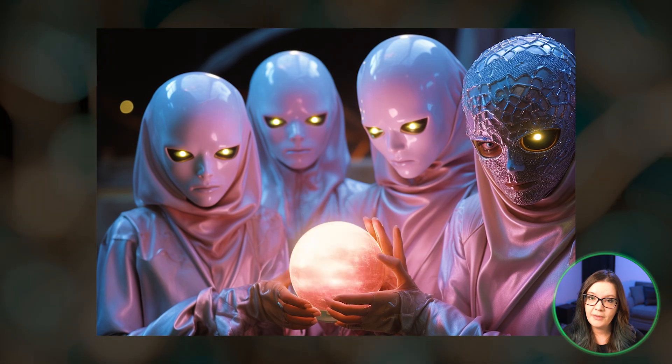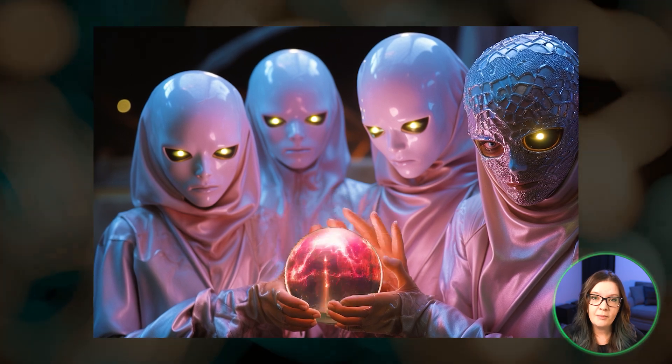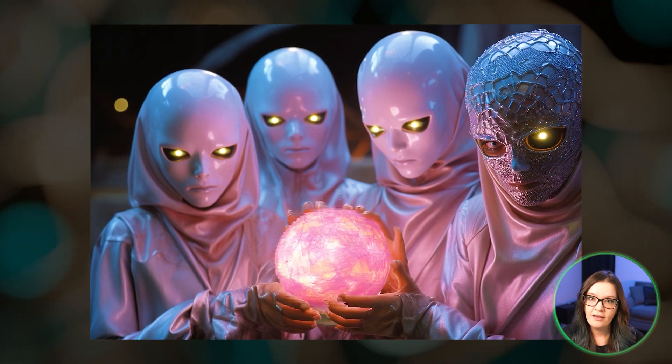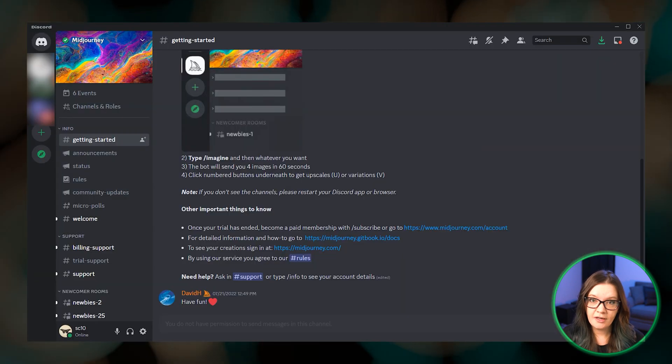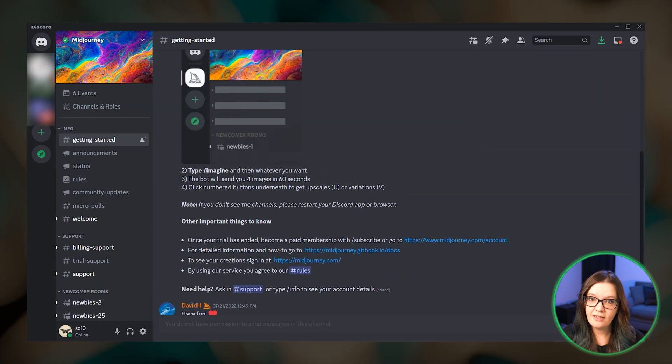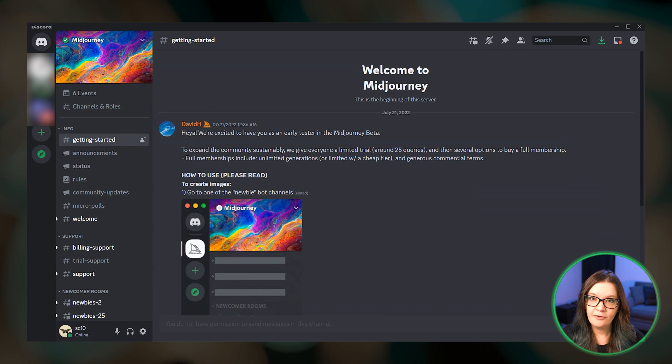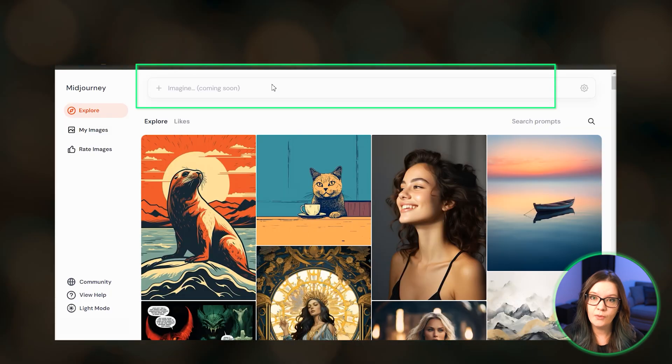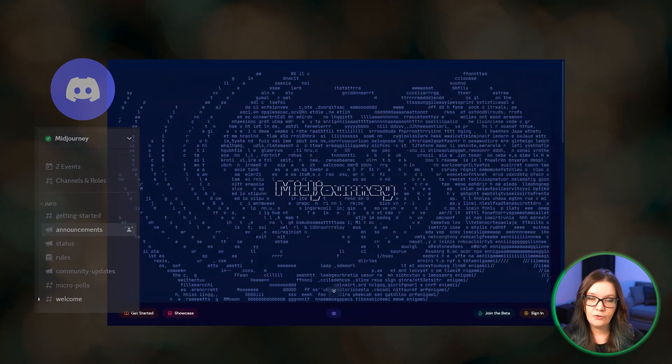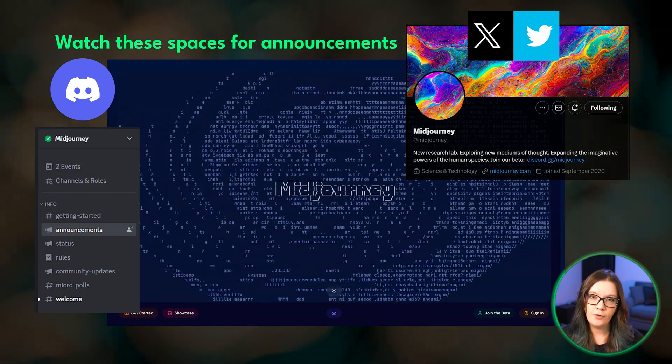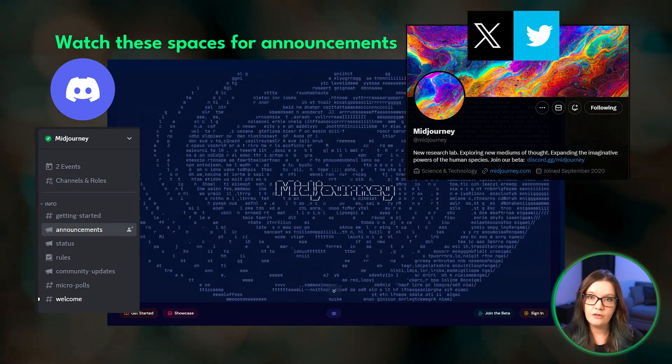Please do not be duped by other websites and apps claiming to use the Midjourney algorithm. At the time of recording this, the only way to use Midjourney is through the Discord application, but again, very soon you will be able to prompt directly from Midjourney's website.